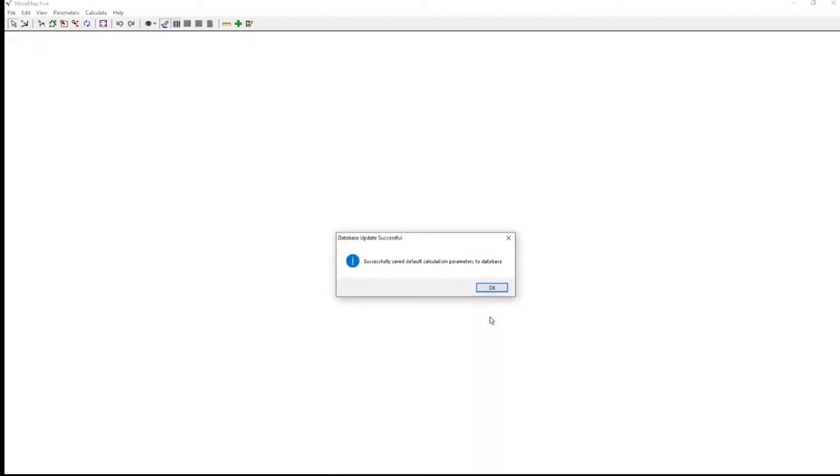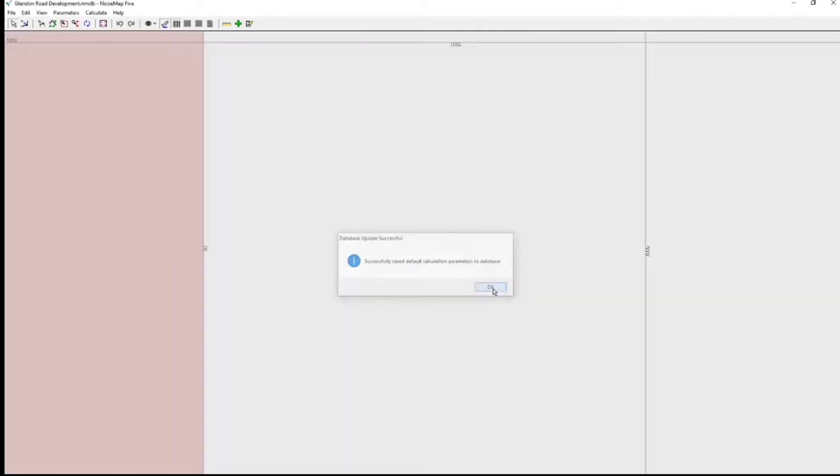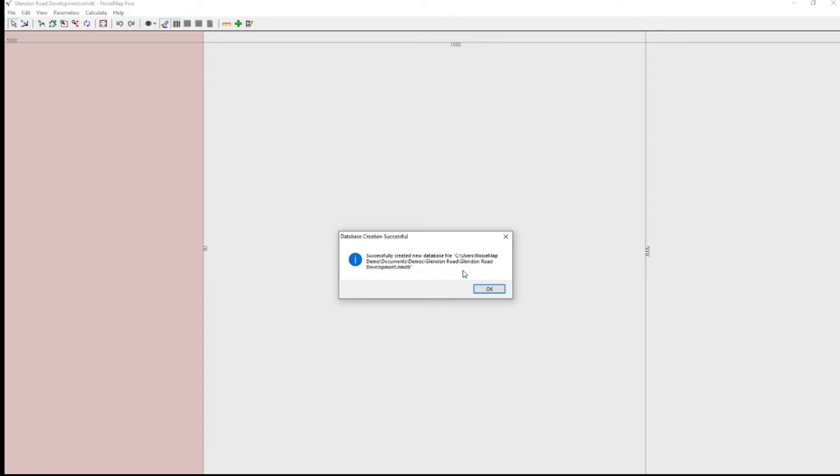And now I must create it, and in the creation it saves the calculation parameters to the database, and it's okay to use the default parameters at this stage. And then it confirms that it has created the database.